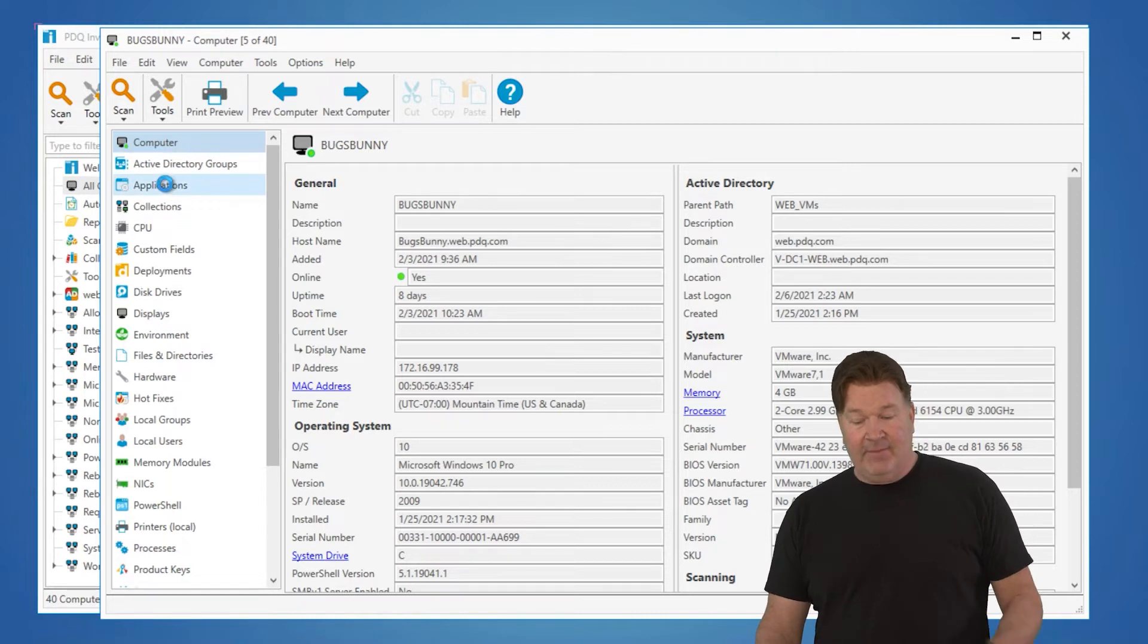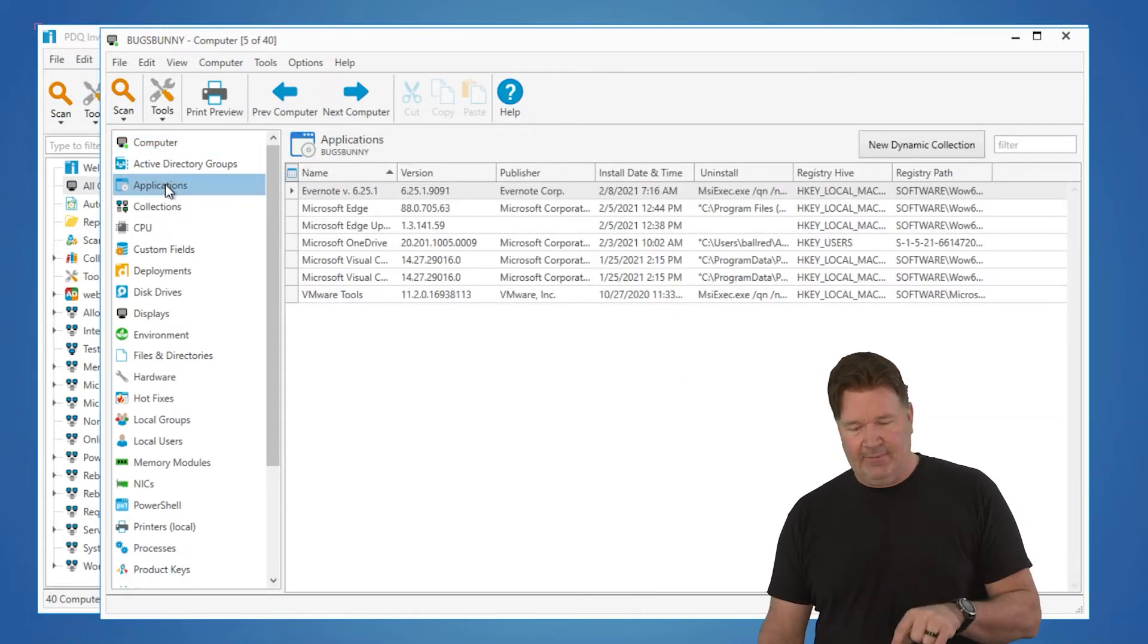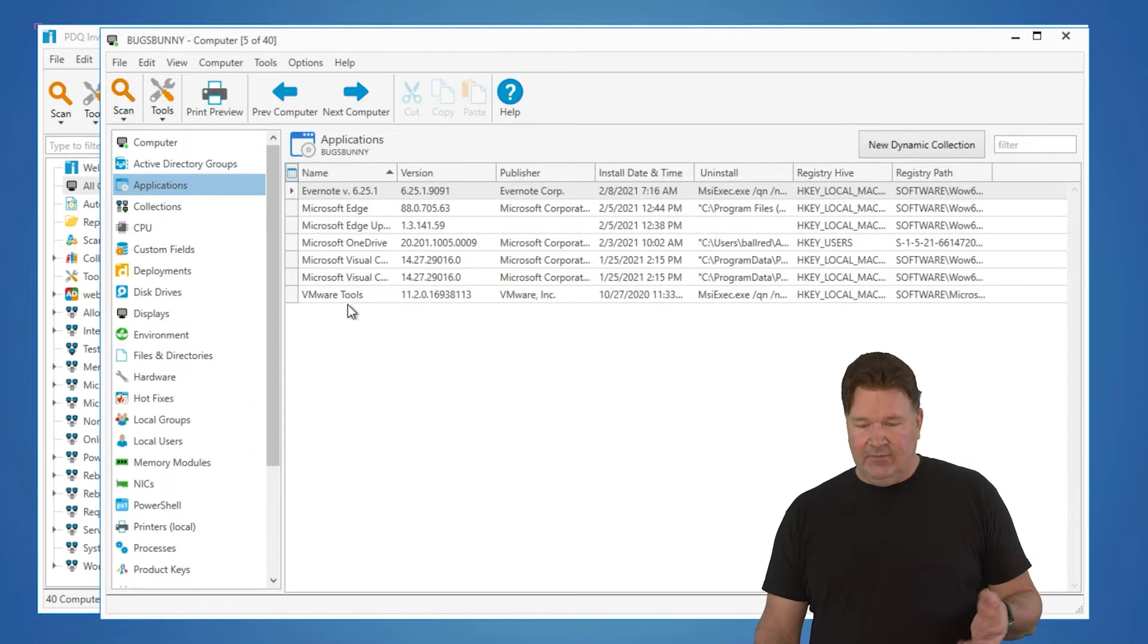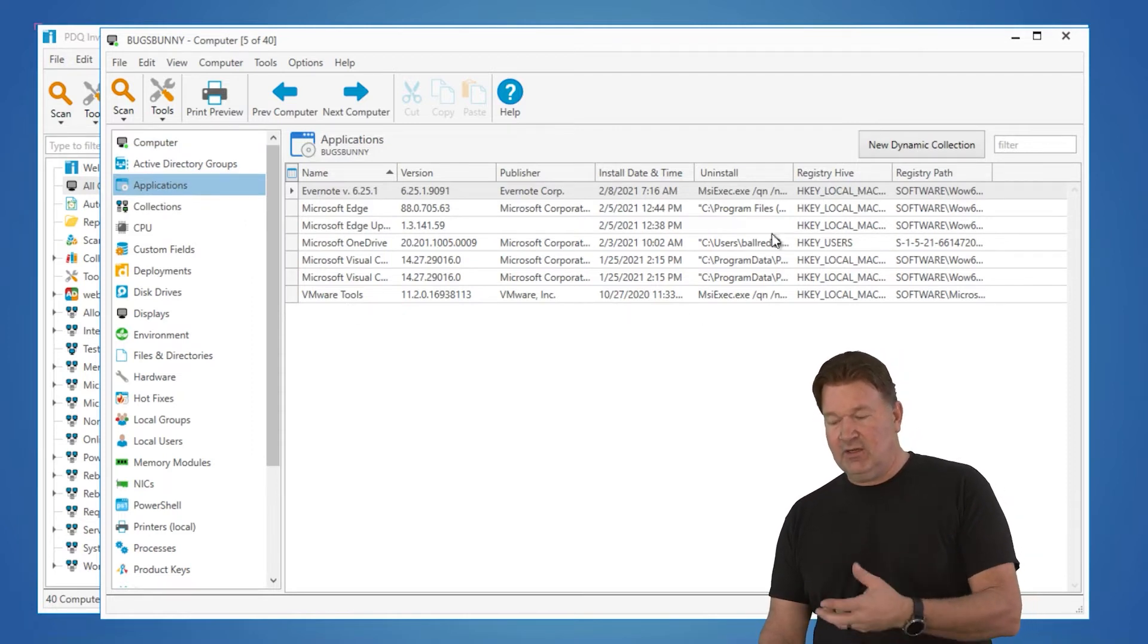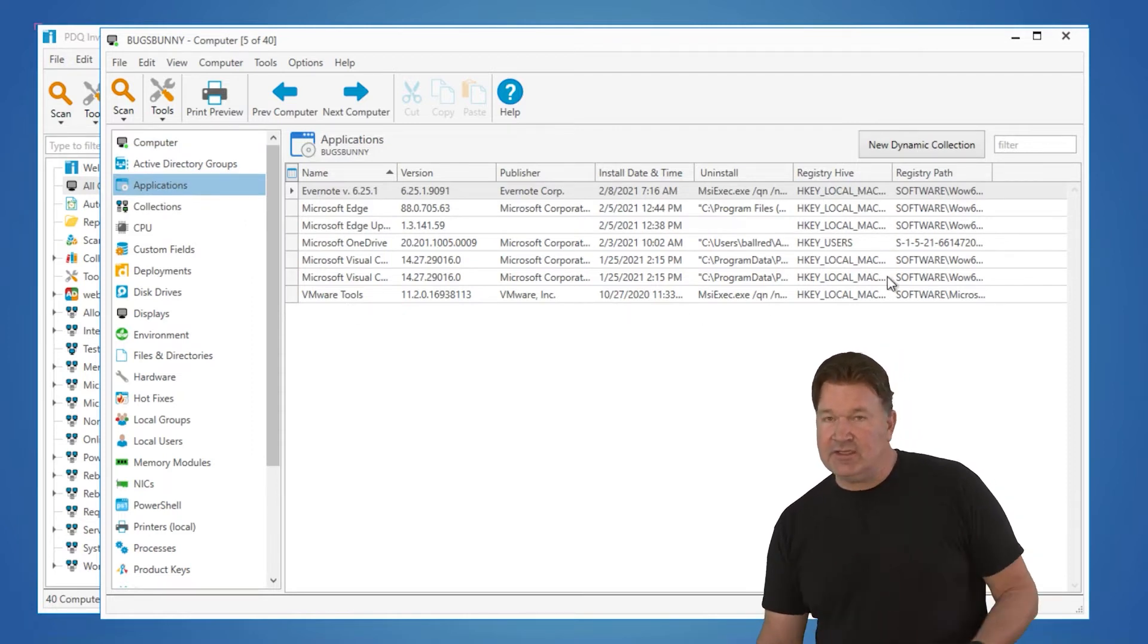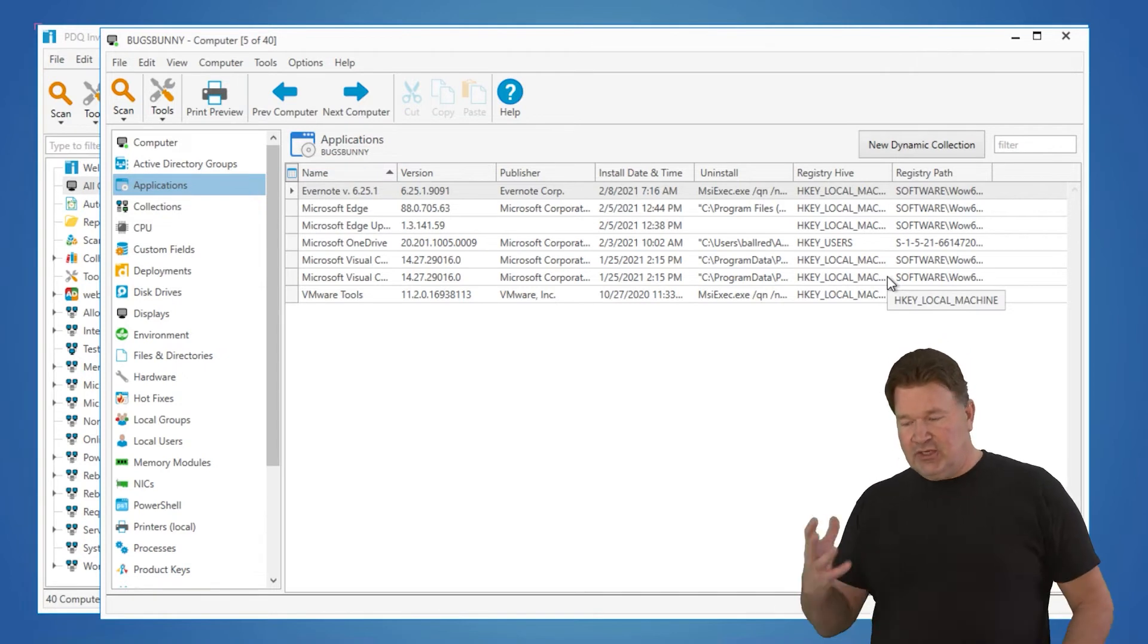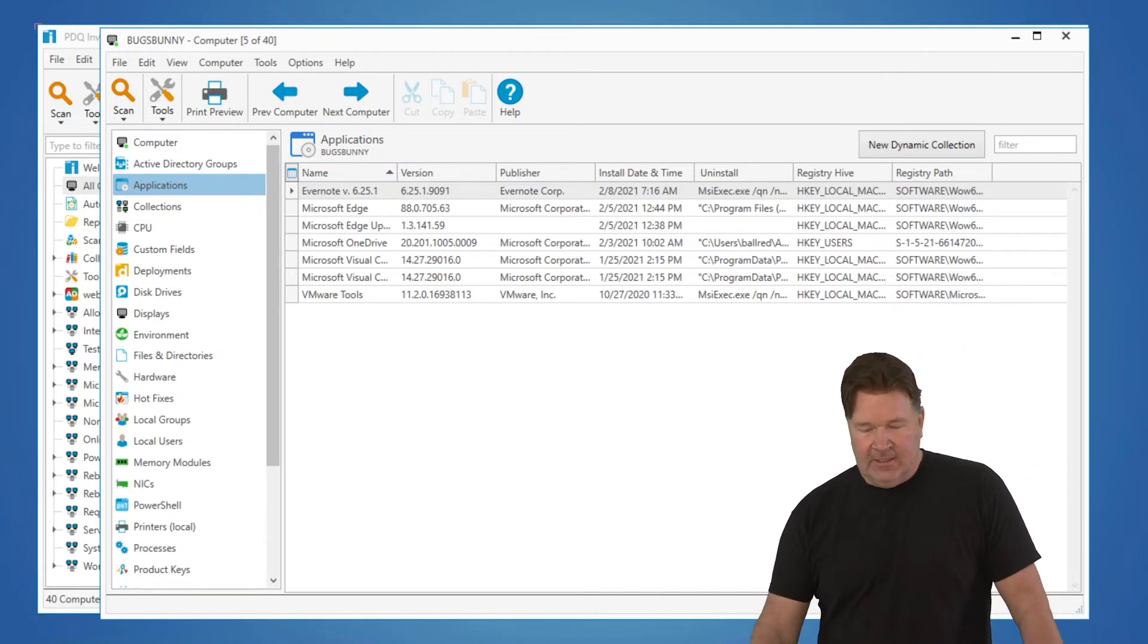A very popular one and used a lot is your applications table here. Obviously, we've got application names, when it was installed, uninstall strings, those kinds of things. This is in the paid for version. You're gonna have access to all of this.